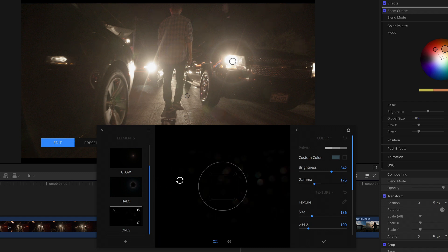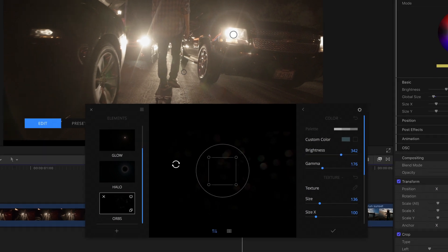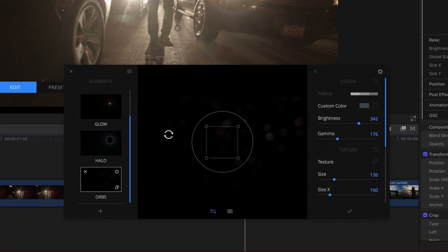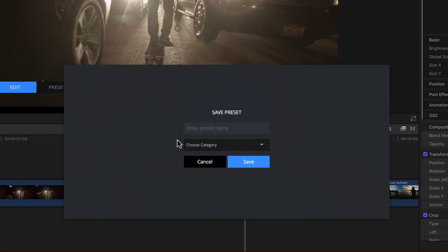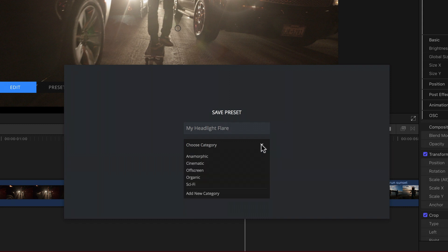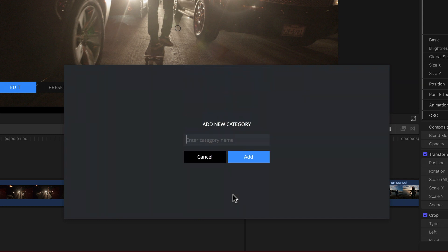And just to make sure I don't lose my amazing creation to a power outage or something else, while I'm here I can simply click the popup menu at the top left, and select save as preset. With that I'm asked for a name, so I'll just call it my headlight flare, and I can choose an existing category or theme to save it to in the popup below that, or select add new category, which I will. Give it a name, like Rob's, and click add.